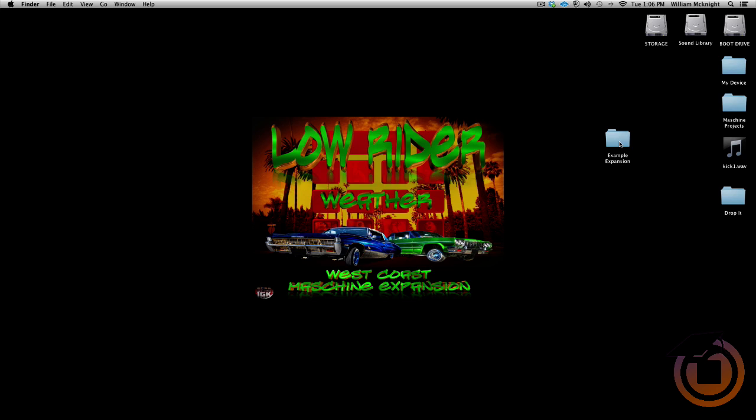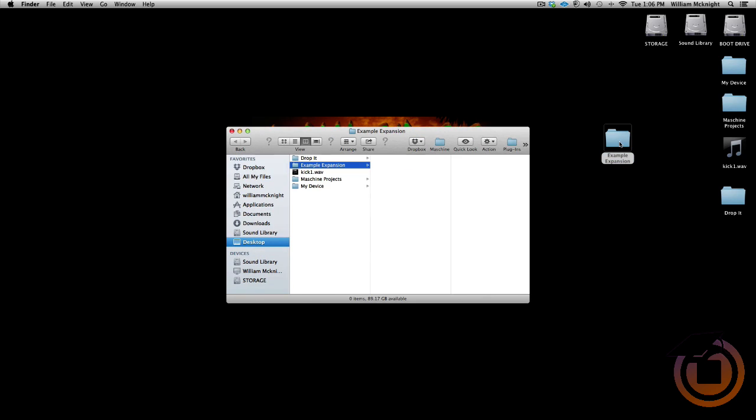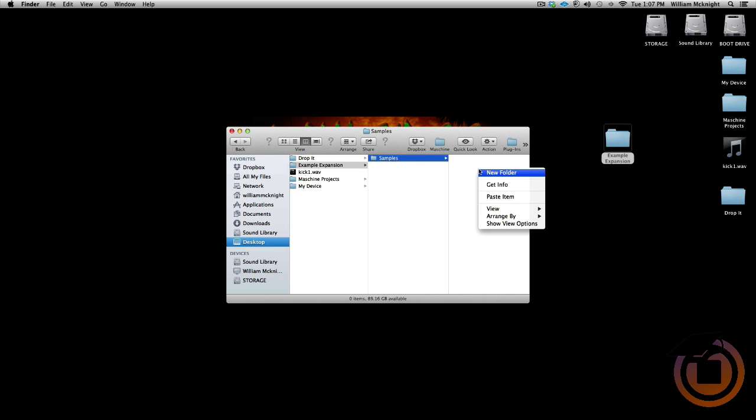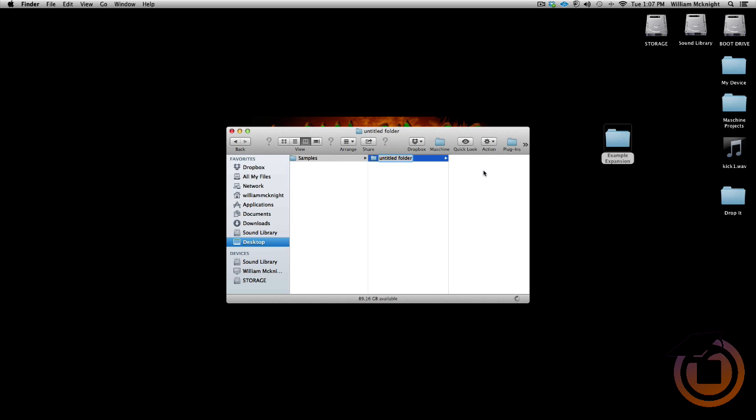Now we got the Expansion folder, I'm going to go ahead and set up some internal folders in there, mainly the Sample folder. And inside the Sample folder, I want to go ahead and set up the Drum Sample folder. I usually just say Drums because it's inside the Sample folder.